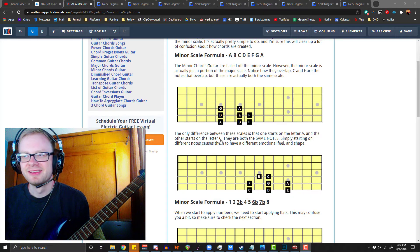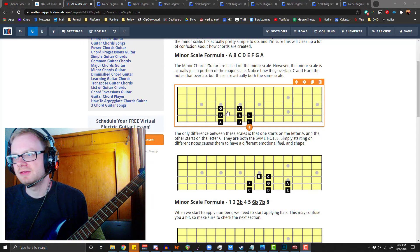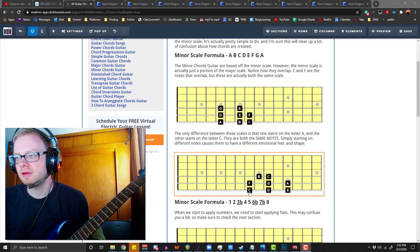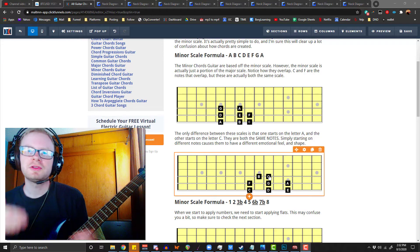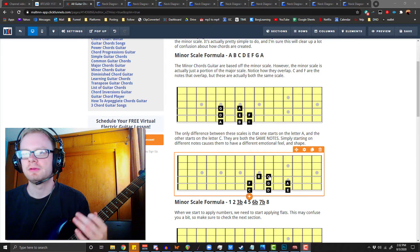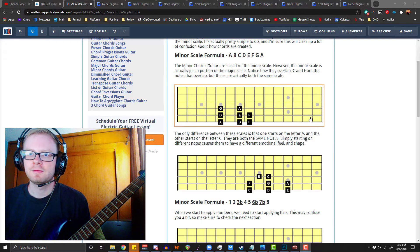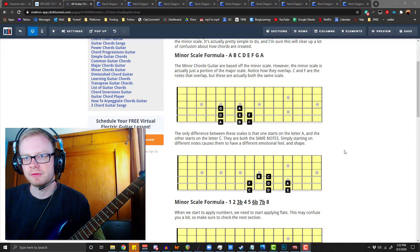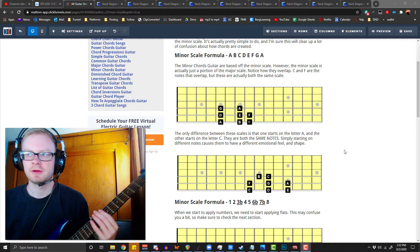So here we start on the letter A, B, C, D, F, G, A, and here we start on the letter C, C, D, F, G, C. And because we started on a different letter, it's going to have a different shape, and it's going to feel differently based on emotion, it's going to have a different sound.